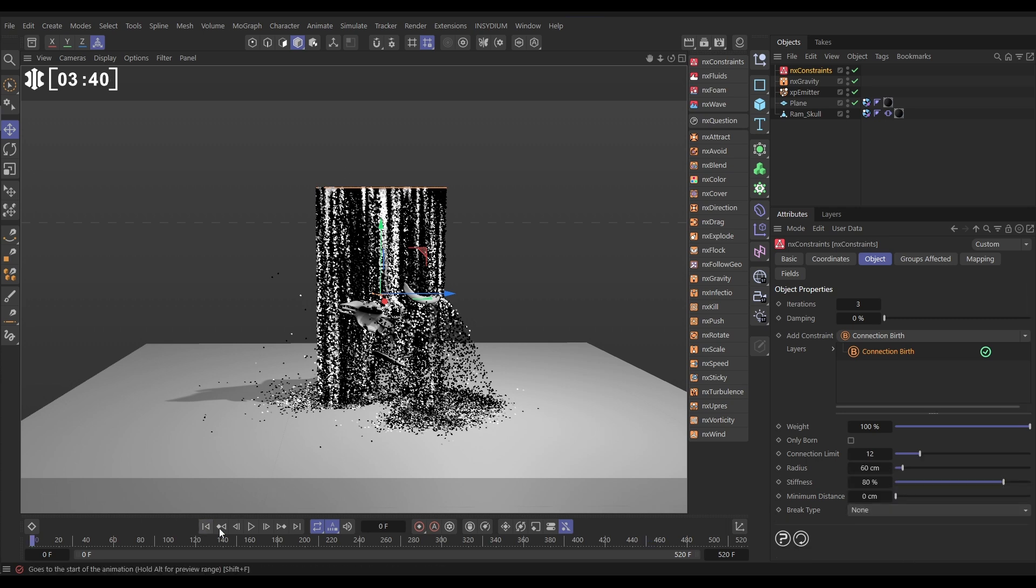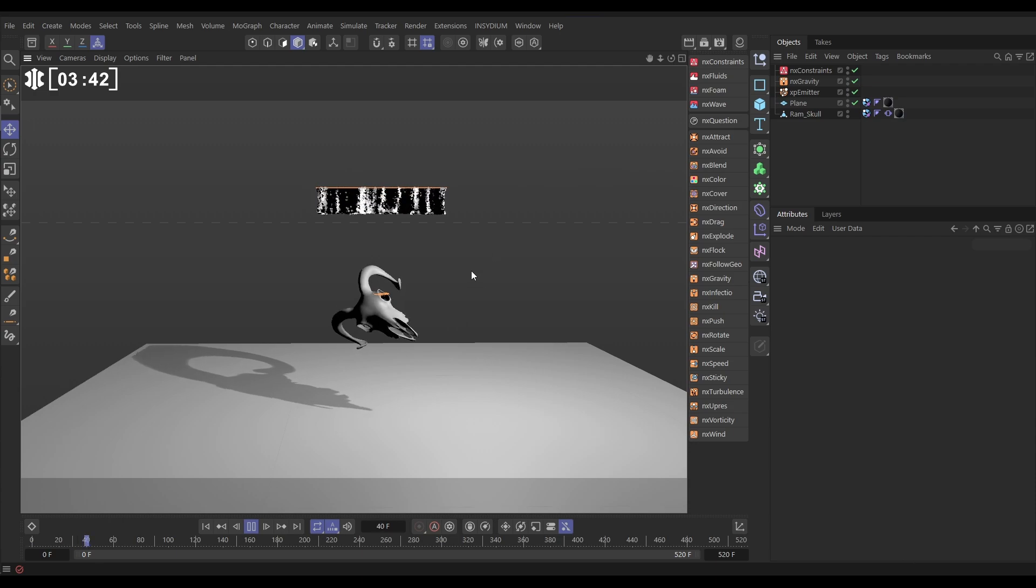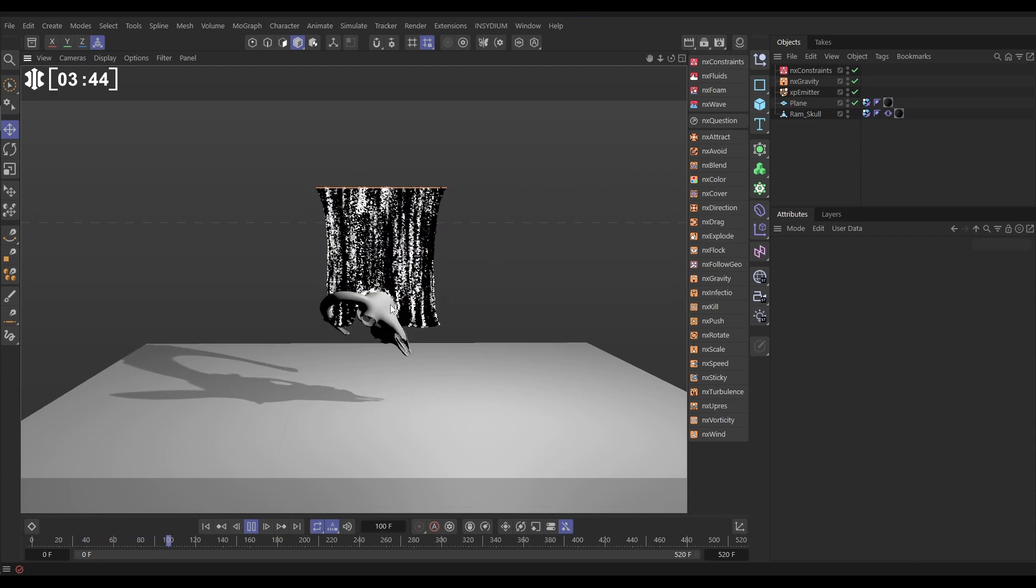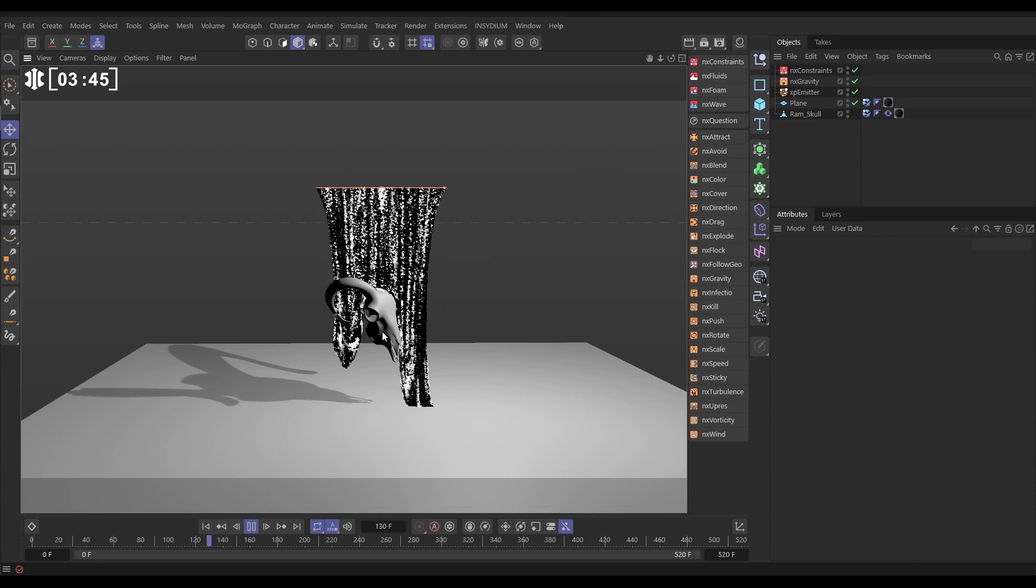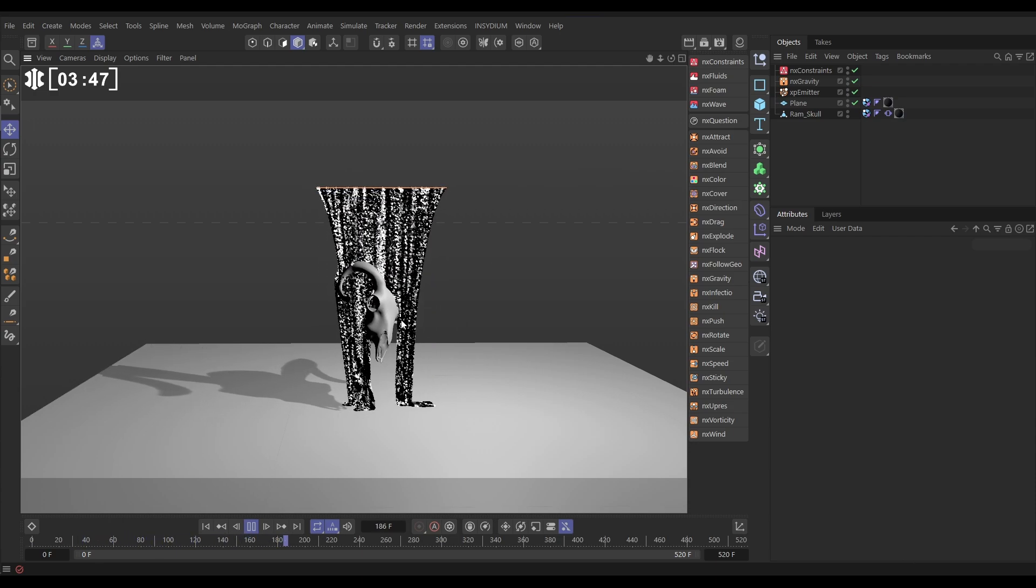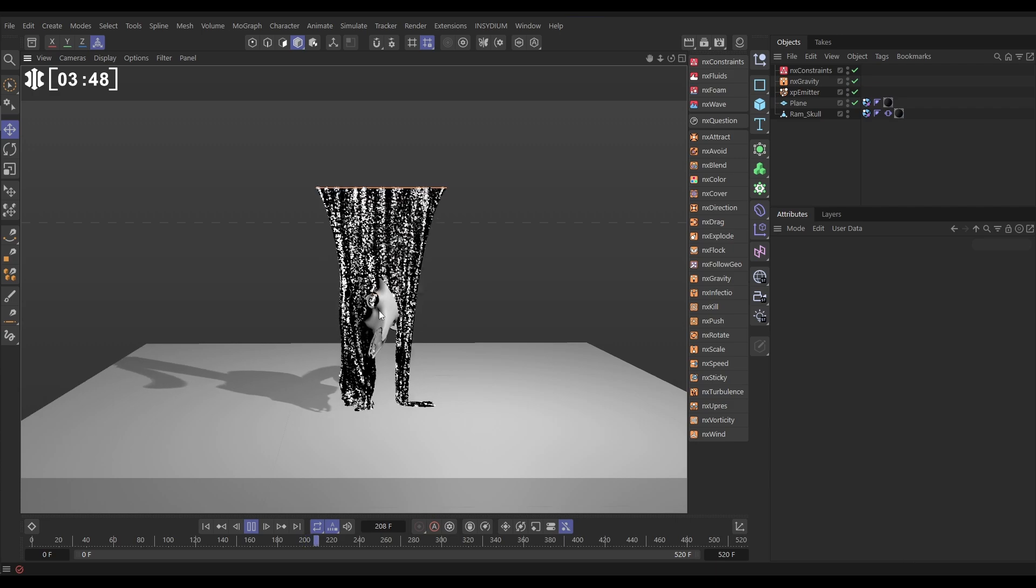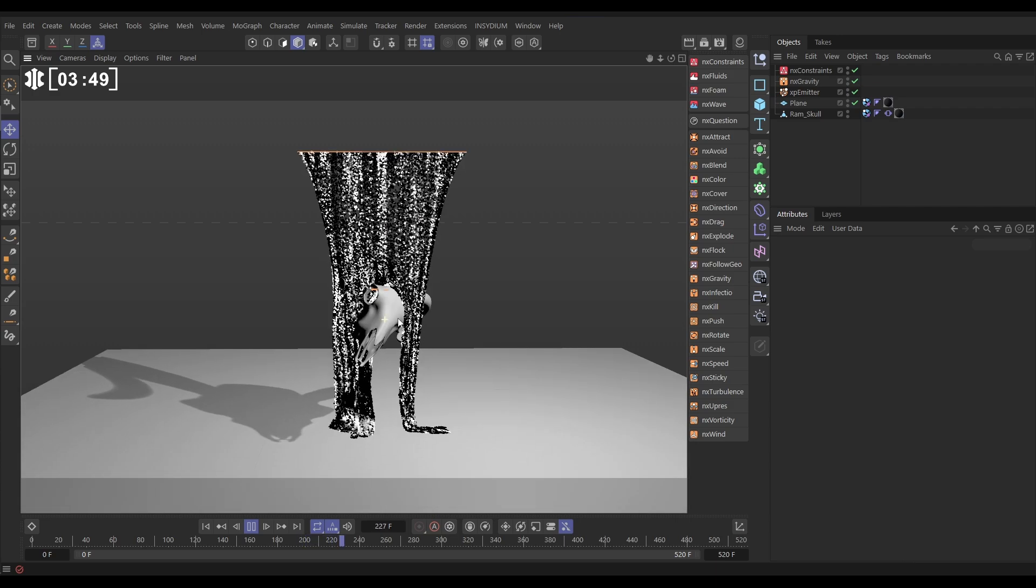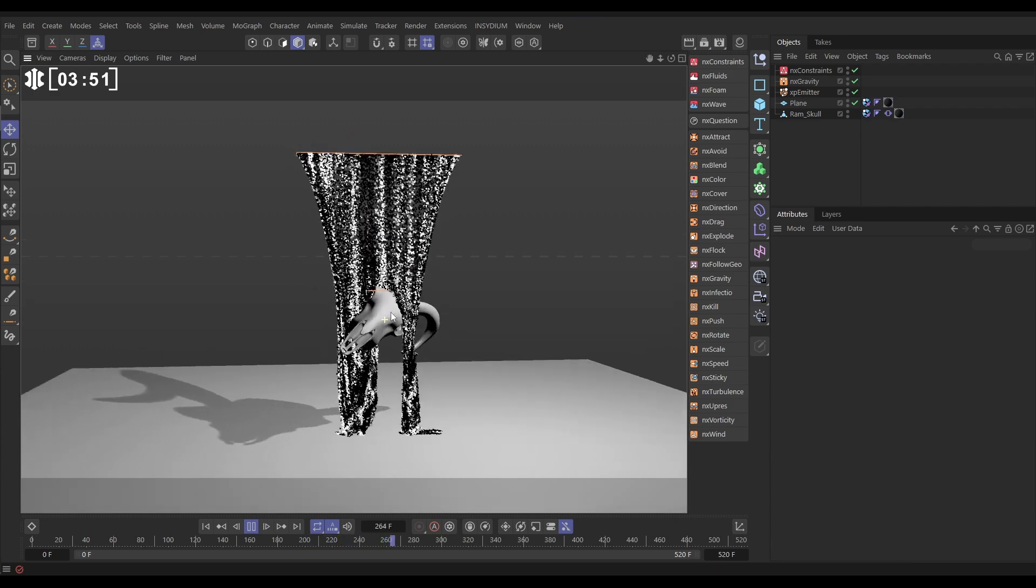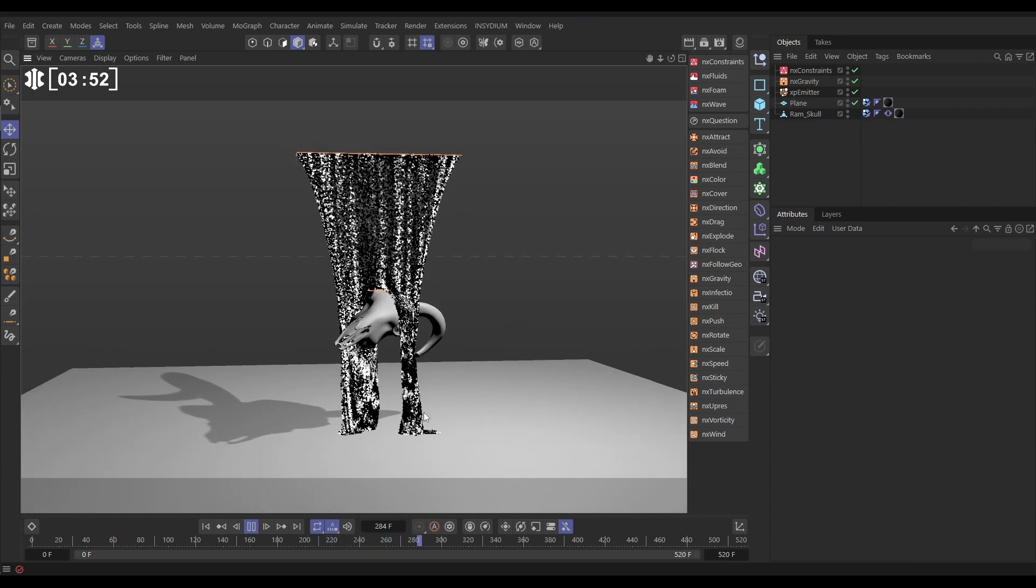So now when we hit play, we've got our particles, and you'll see that, yes, they're all connected with these springs now, and we've got this pretty cool springy simulation going on.